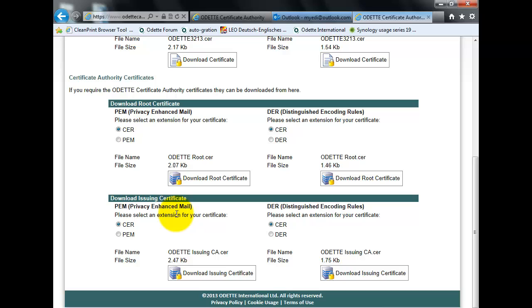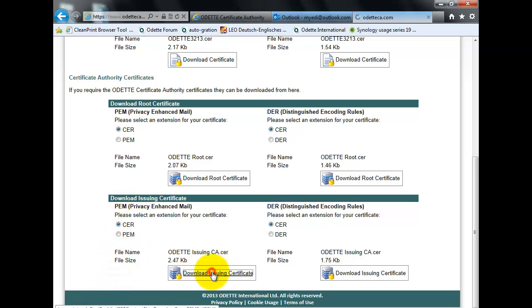And some software systems only accept the DER extension. Therefore, we also provide the choice for a DER extension. In our case, we just use the PEM with a CER extension. Download the certificates.